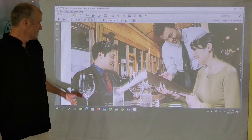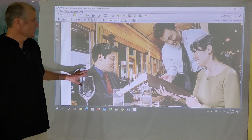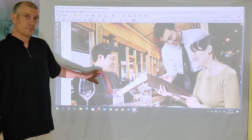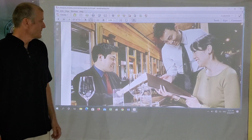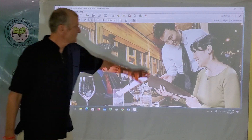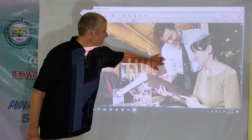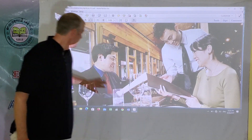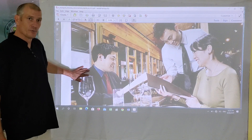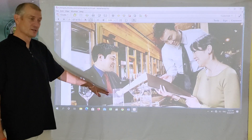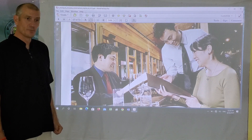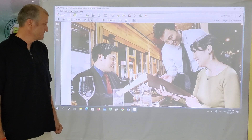The first dialogue is ordering a meal, and we have the waiter, we have Anna, and we have Ralph, and they're in a restaurant getting ready to order a meal for the night.